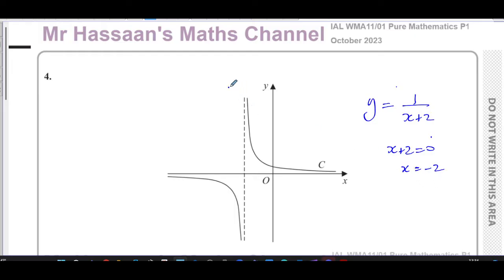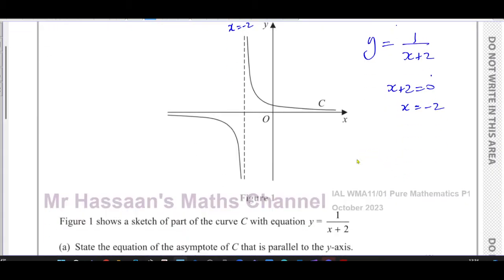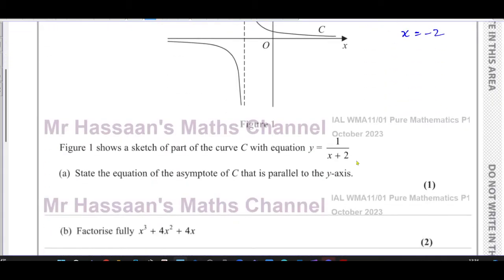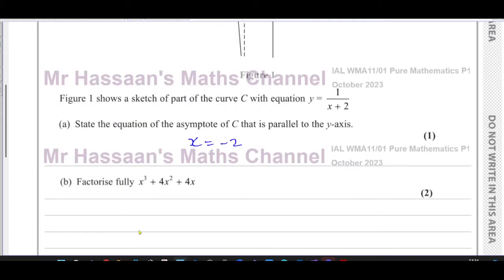Here we have x equals negative two as the asymptote. When you substitute x equals negative two into the equation, you get one over zero, which is undefined. So for part (a), the answer is simply x equals negative two.